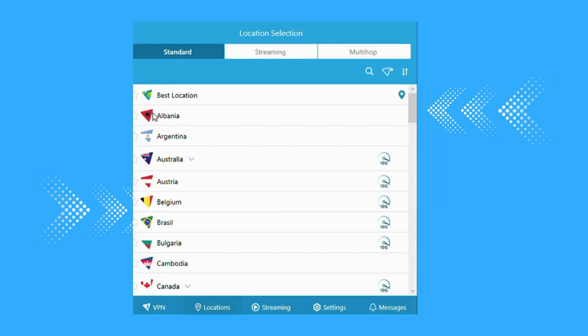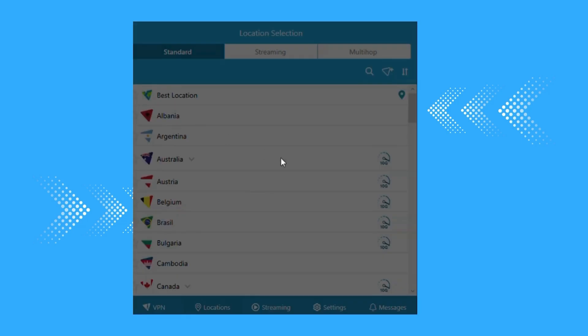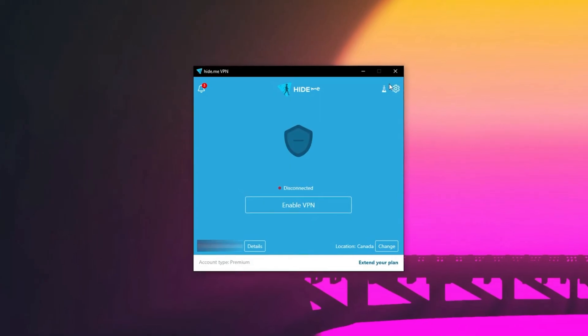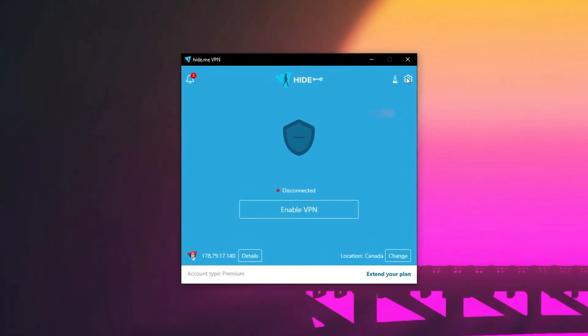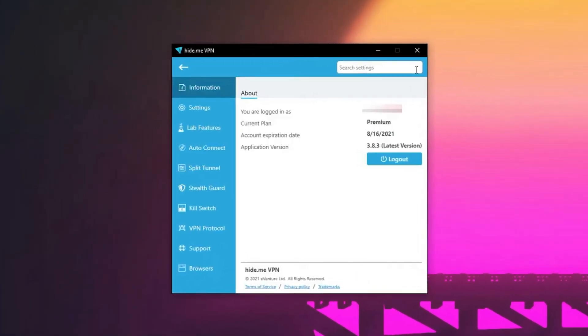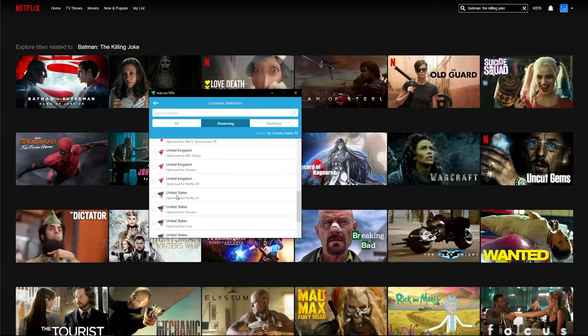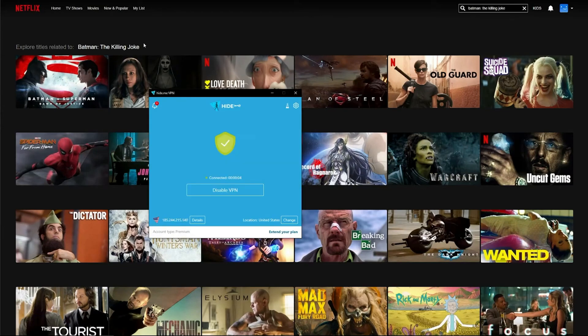The main limitations are that you can only use it on one device at a time, and some advanced features are reserved for paid users. But if privacy is your top priority, Hide.me is a fantastic choice.